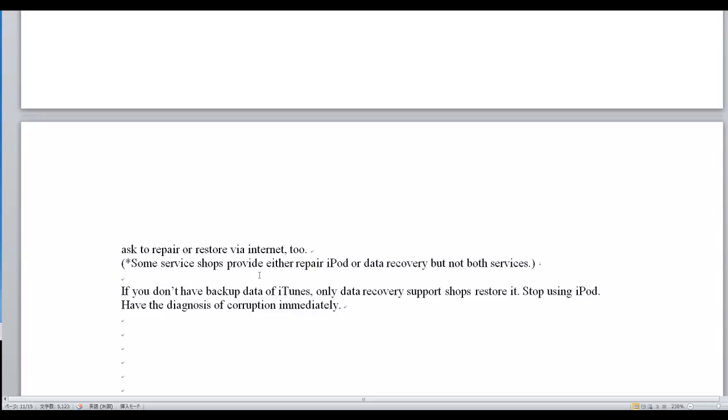If you don't have backup data from iTunes, only data recovery support shops can restore it. Stop using the iPod. Have the diagnosis of corruption immediately.